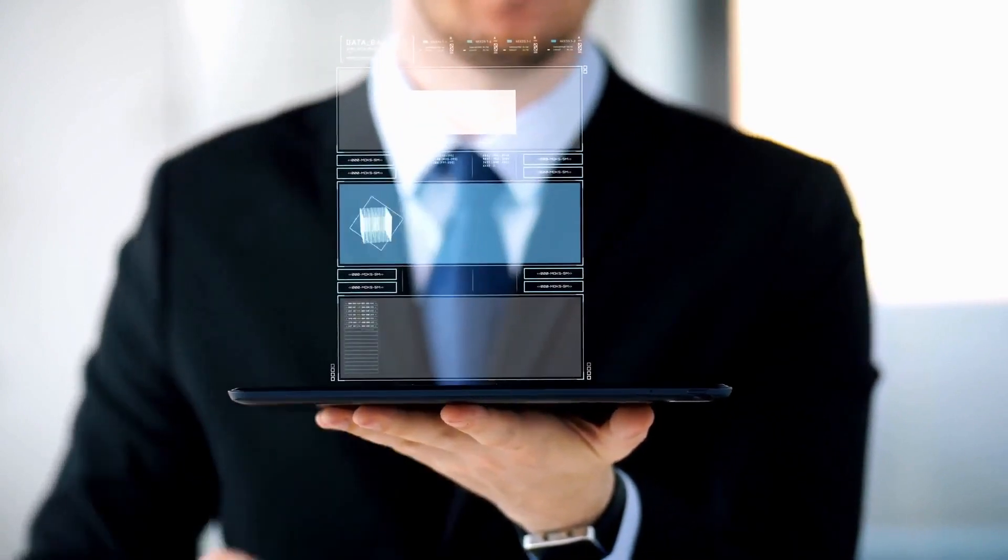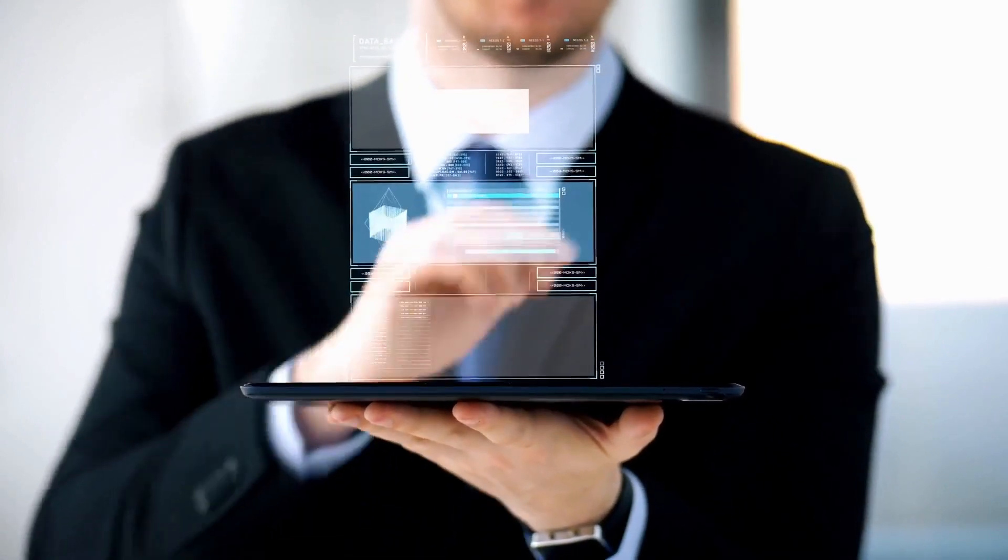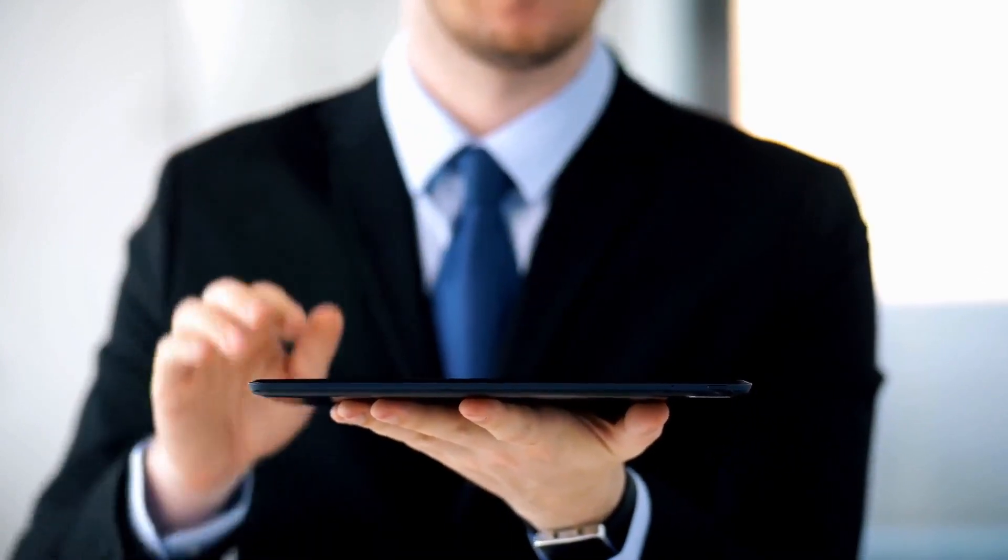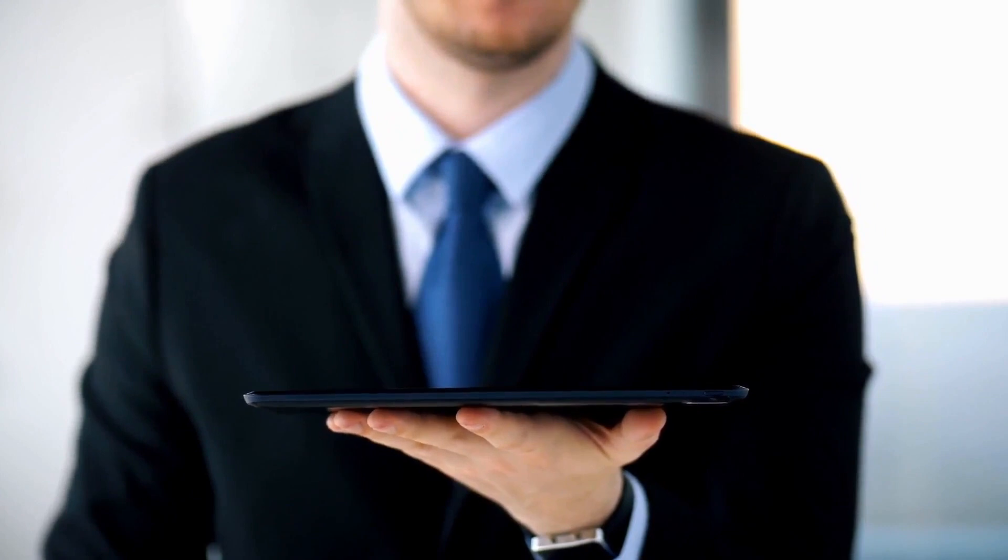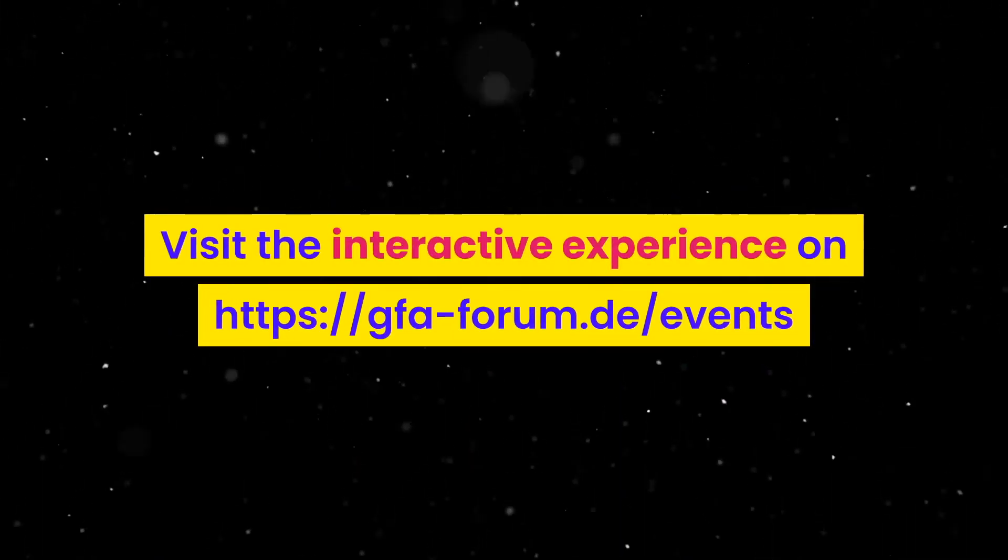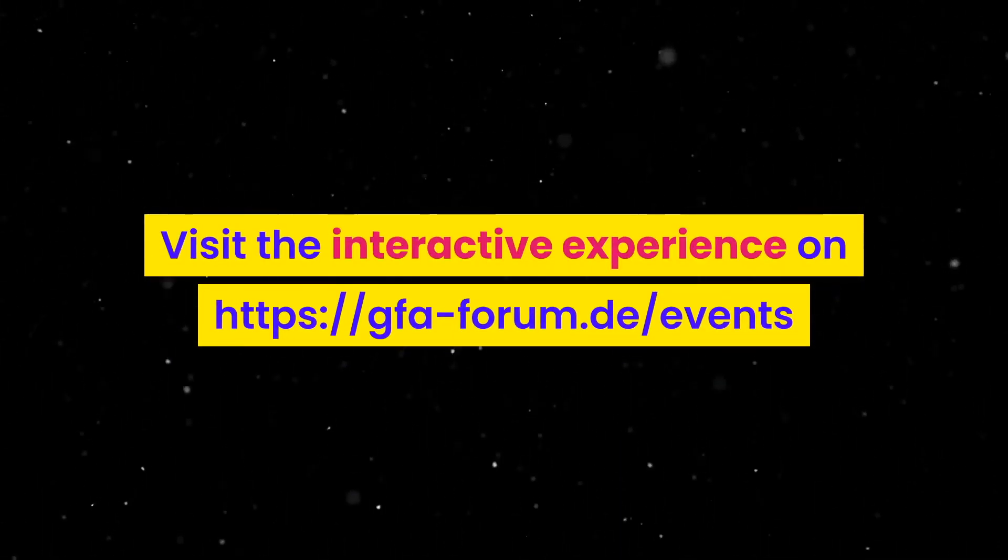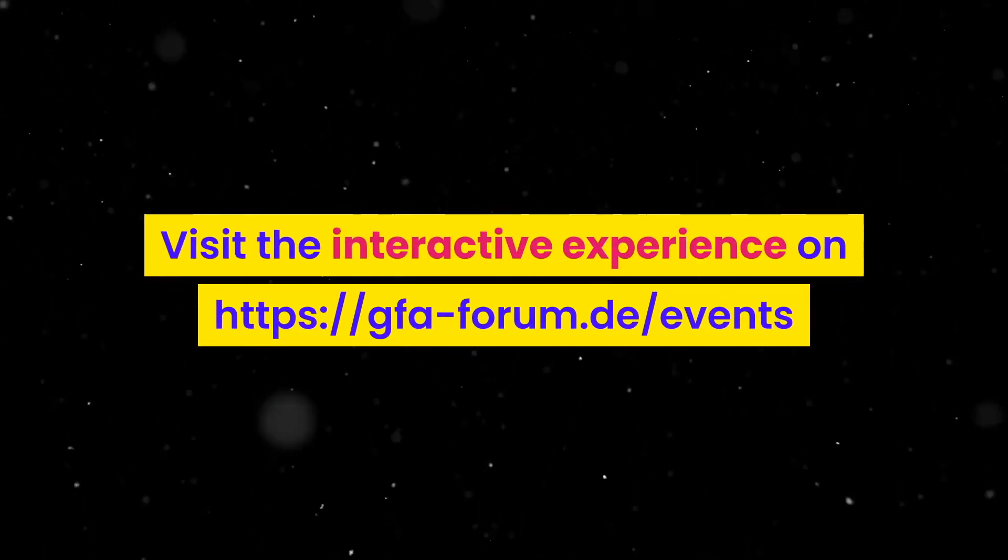learn and adapt faster in unfamiliar situations through heuristics without losing authenticity. Visit the interactive experience on gfa-forum.de/events.